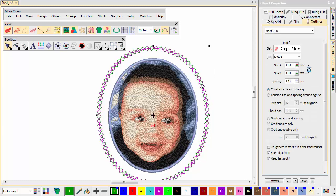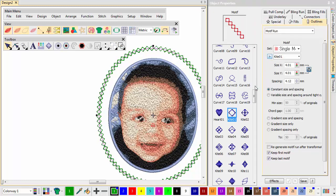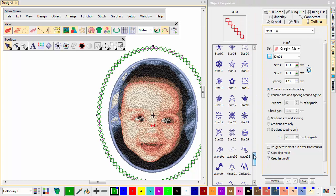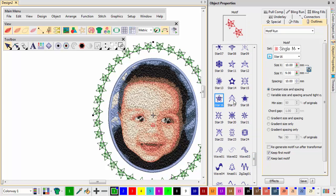Select the Motif Run object and change motifs. For instance, star 16. And adjust the spacing, in this case 15mm.